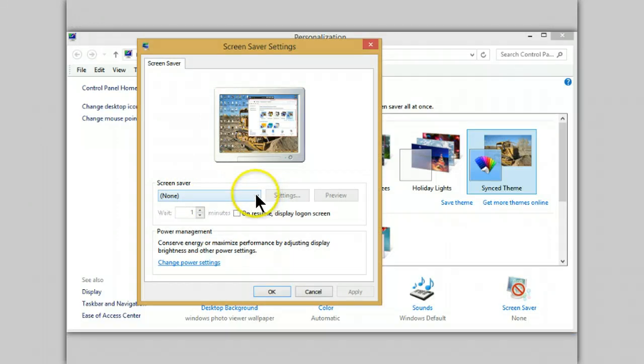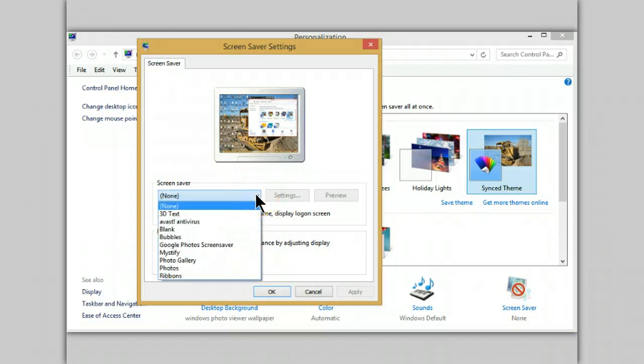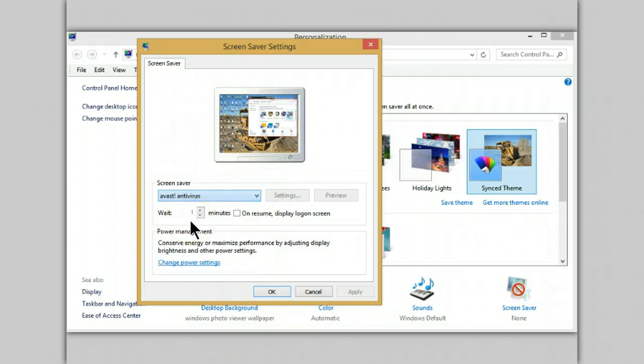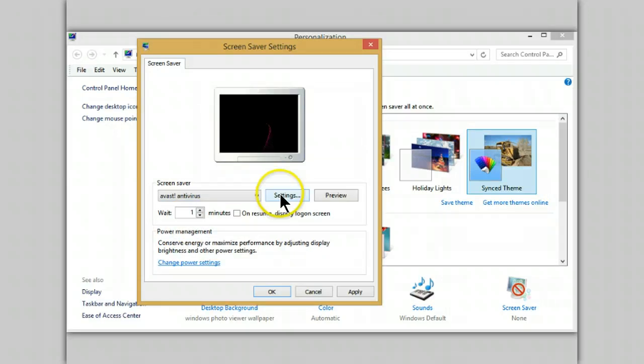Click on the scroll down. From here select Avast. Then open Settings.